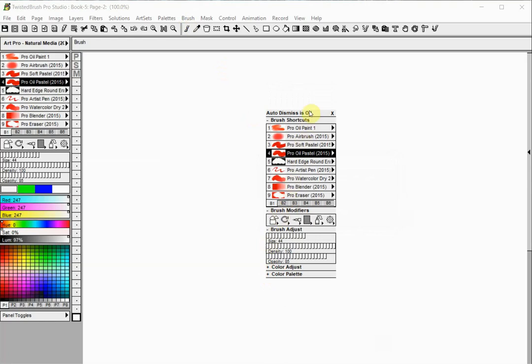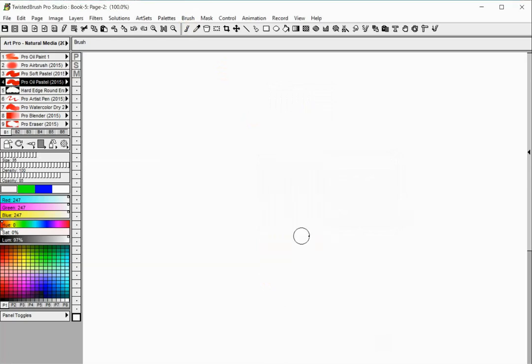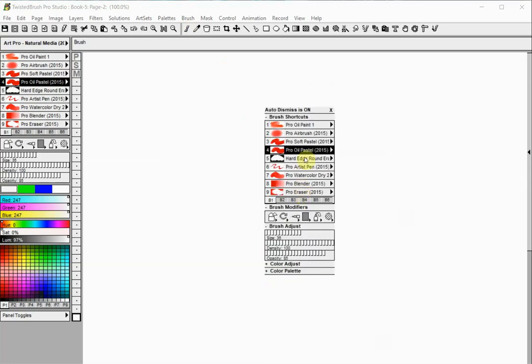The Auto Dismiss option on the top determines if the pop-up paint control panels will be hidden as soon as any brush or setting is changed. Click on the Auto Dismiss text to turn the option on and off.